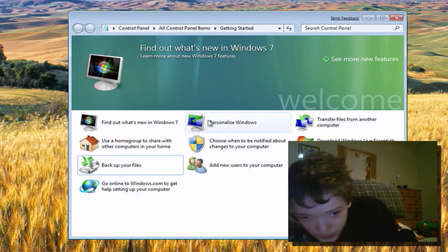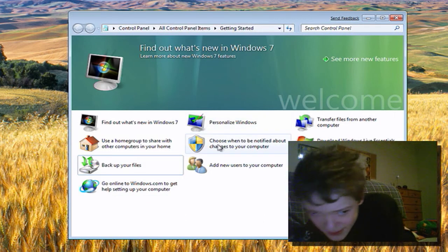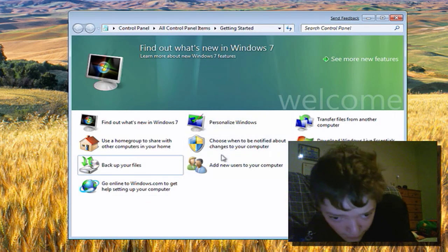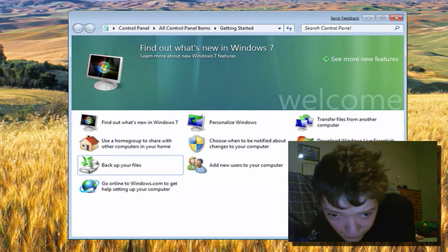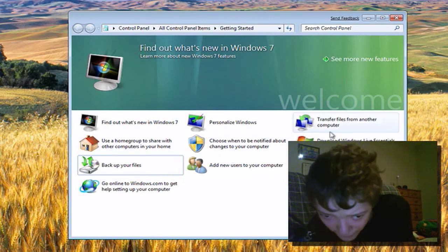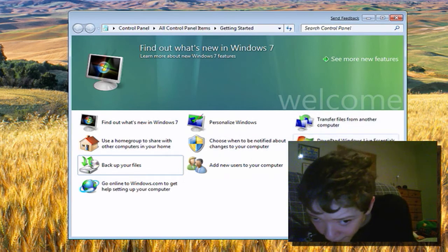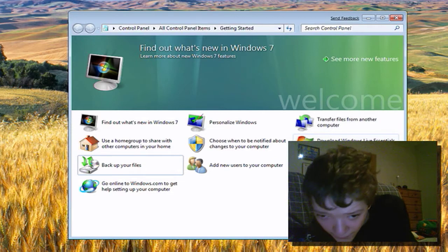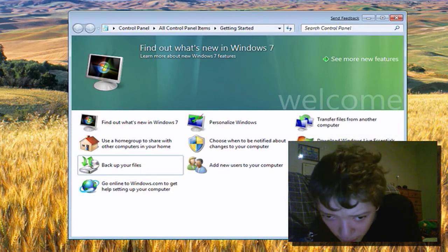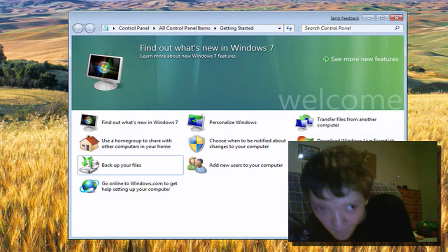Personalize Windows, UAC controls, add a new user, transfer files, more advertising, and make text larger or smaller.